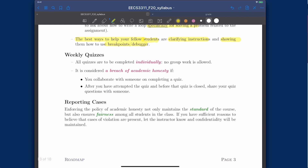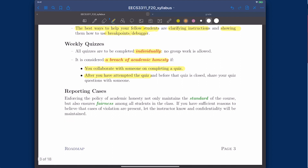For weekly quizzes, they will also be completed individually. It will be considered cheating if you collaborate with someone else to complete a quiz. Also, after you've attempted your quiz, sharing what the questions are about with a friend who is going to take it later is also considered academically dishonest. For reporting cases, I will believe every student is honest, but if you believe there are unfair instances happening, let me know and I will definitely take action. Hopefully everybody can just focus on learning.